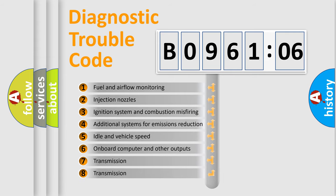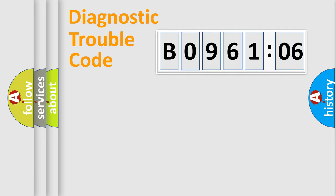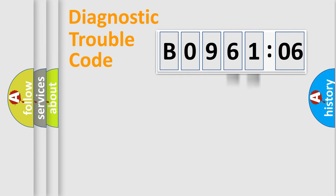The third character specifies a subset of errors. The distribution shown is valid only for the standardized DTC code. Only the last two characters define the specific fault of the group.